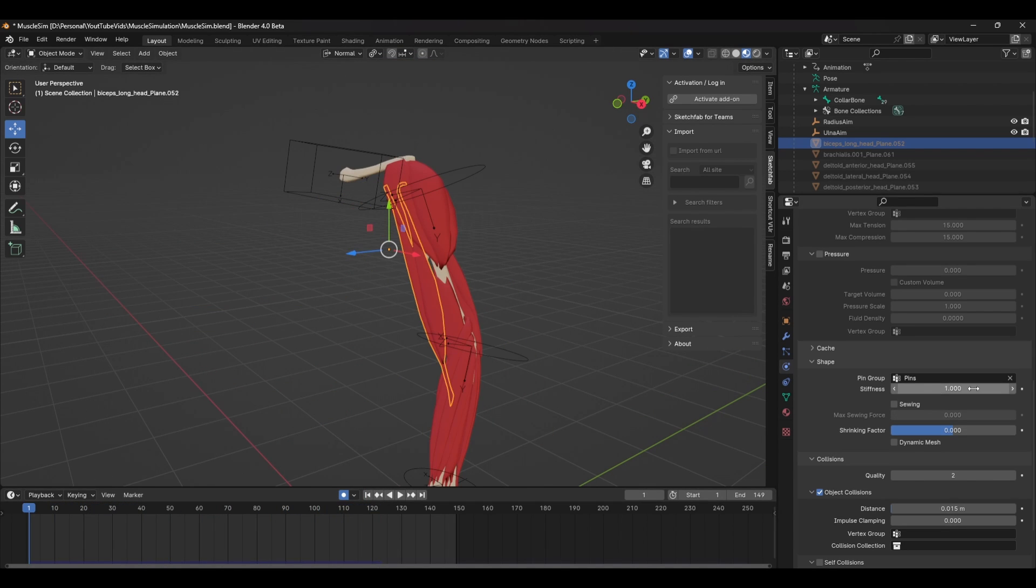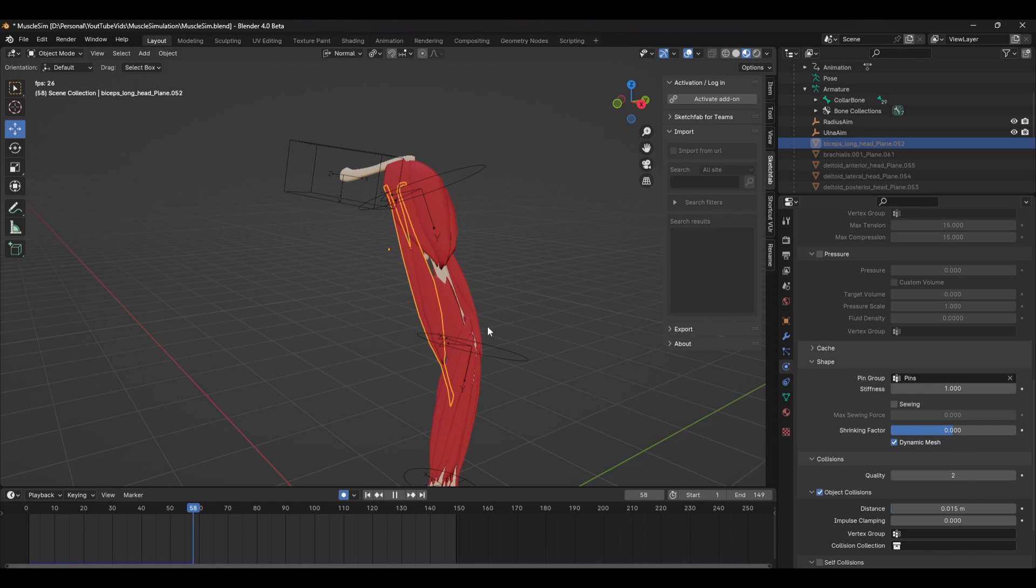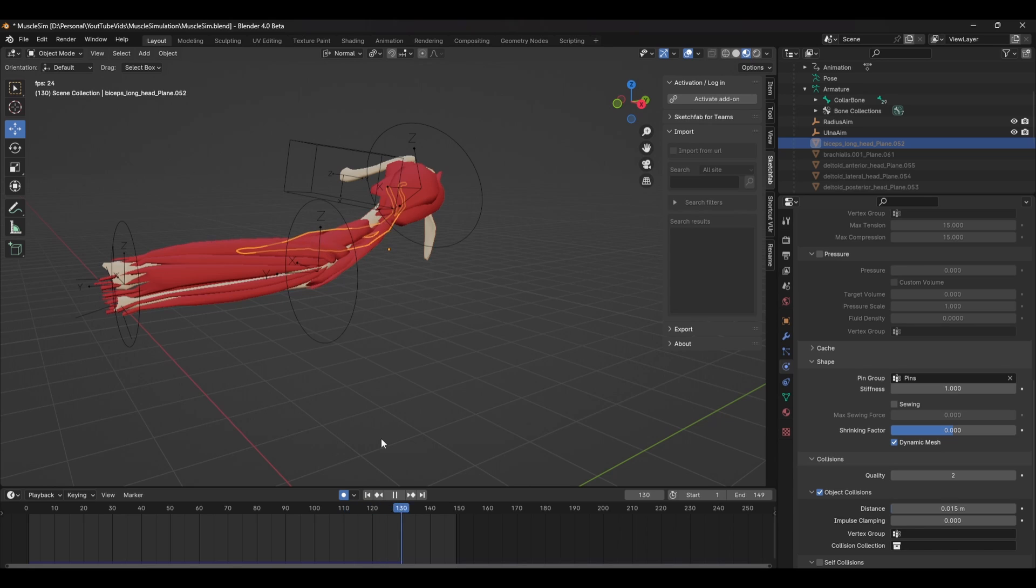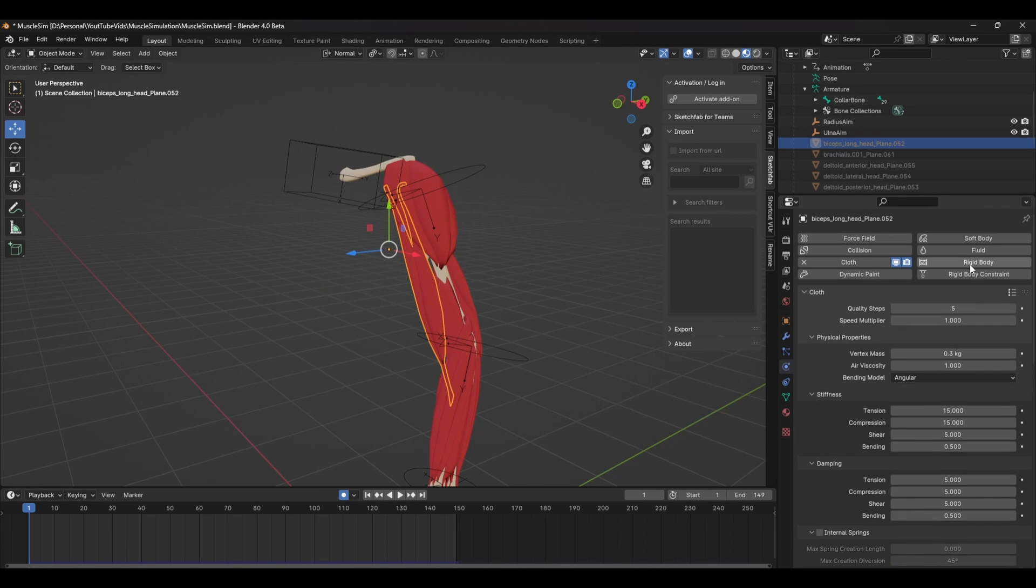Another important setting is to make sure that dynamic mesh is ticked. This will make sure your mesh doesn't scrunch up and collapse in on itself from the pinning. Now it's just a case of going back and forth and smoothing the pin group to get the effect you want.